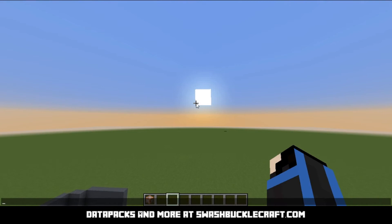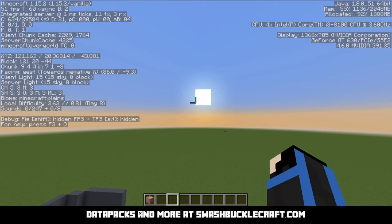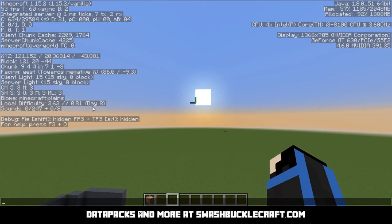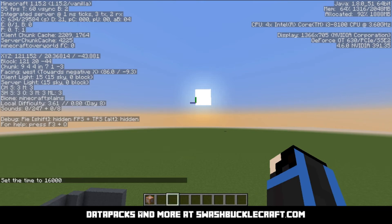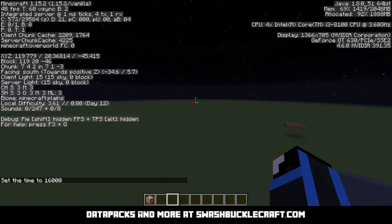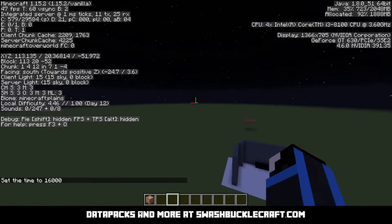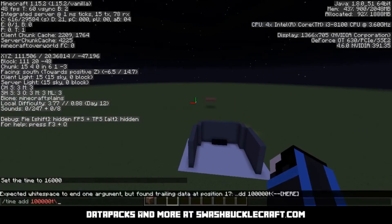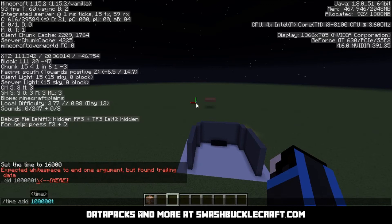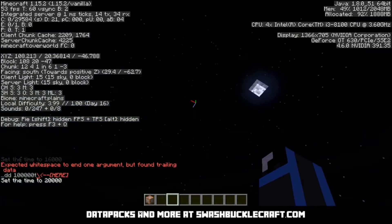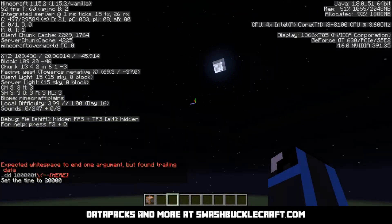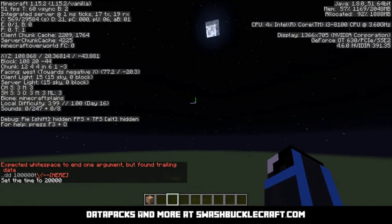If you're looking at this F3 menu — look where my mouse is — you'll see this day 8. If I add 100,000 ticks, it goes to day 12 because I skipped four days. And now it's a new moon. If I do it again, it's just going to keep adding days like that. The moon phases change with it too.